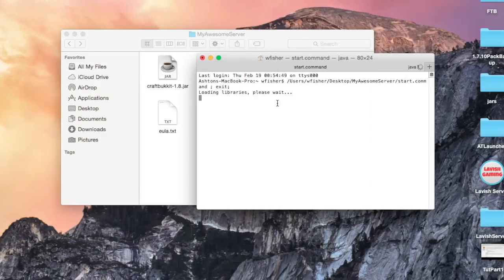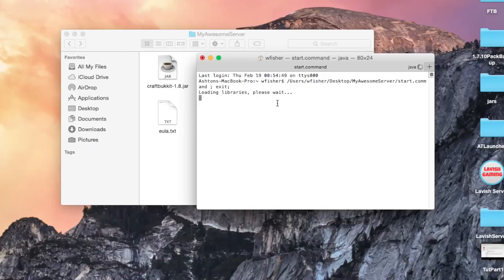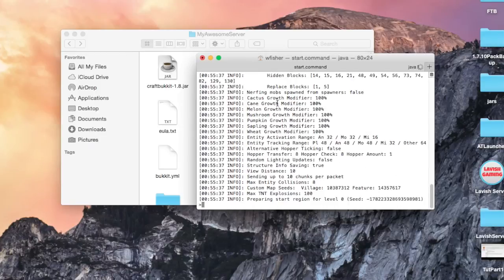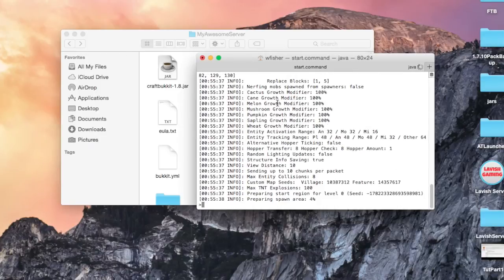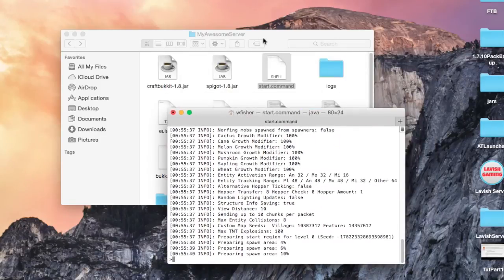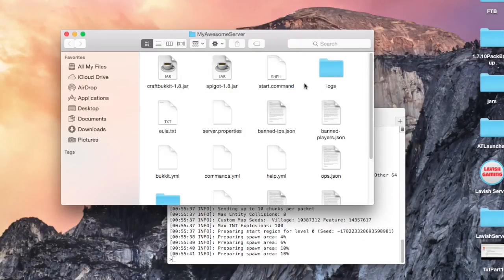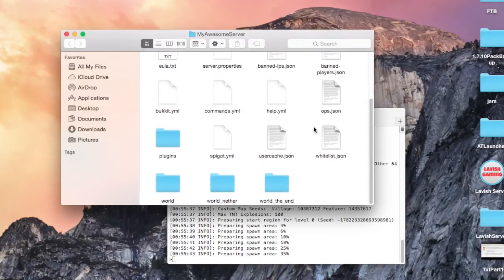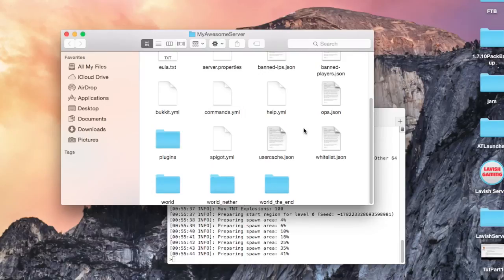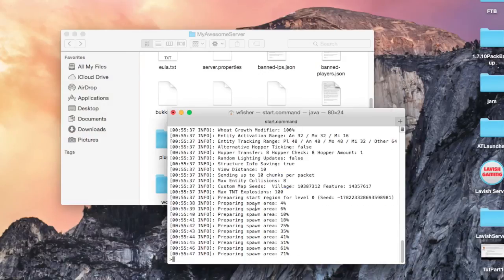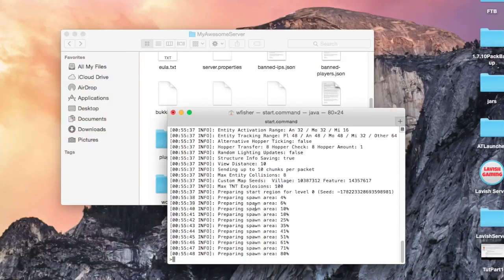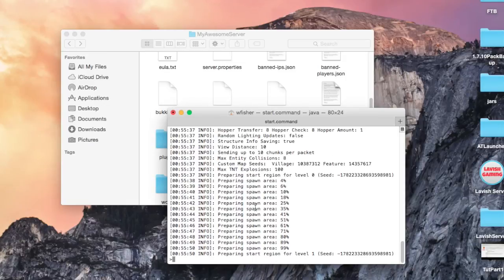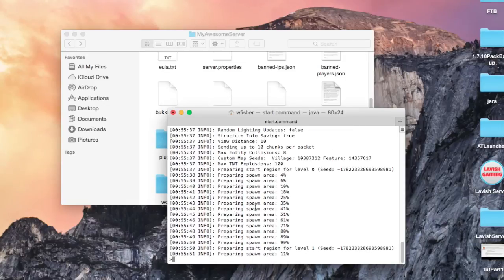Once again, after it loads the libraries, the server should completely start now and we should have our plugins folder. It should generate a map. In our folder, here we go, we generated all the necessary files. There's a plugins folder and now we are preparing the world.